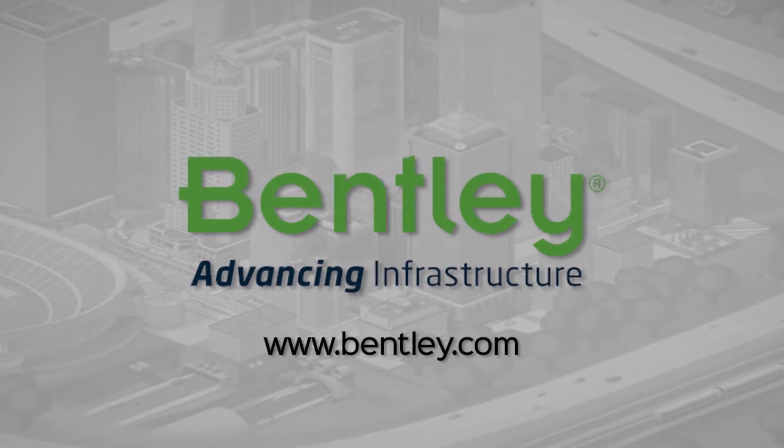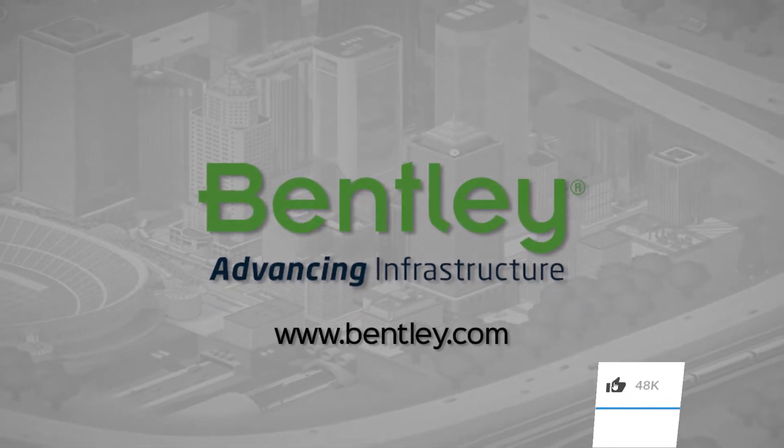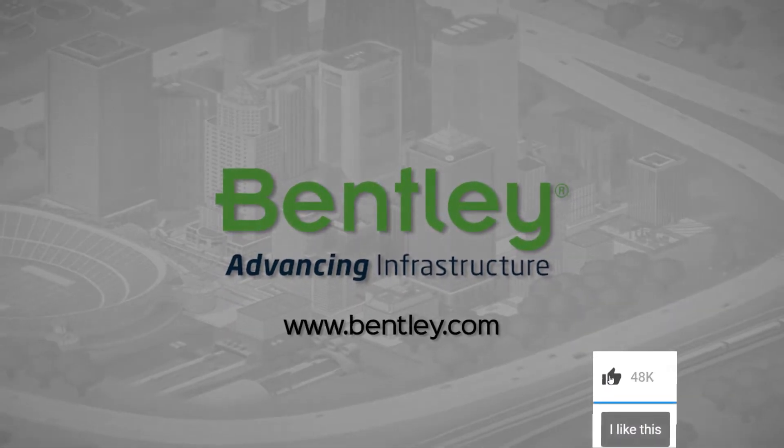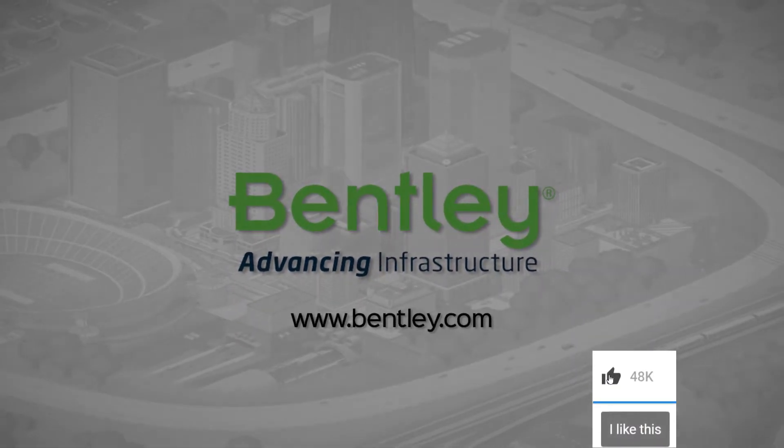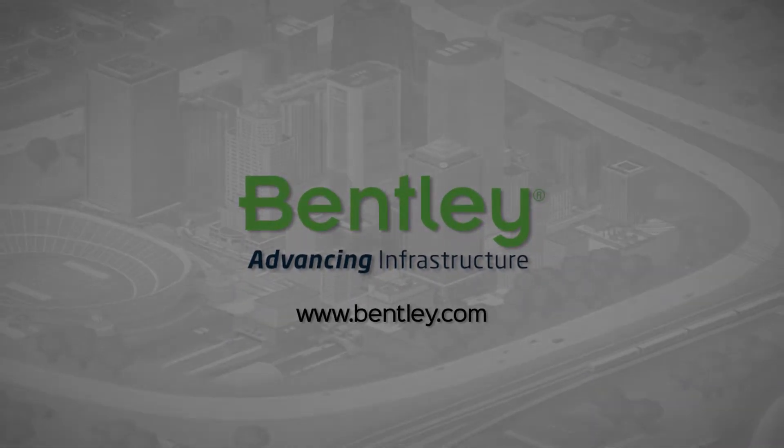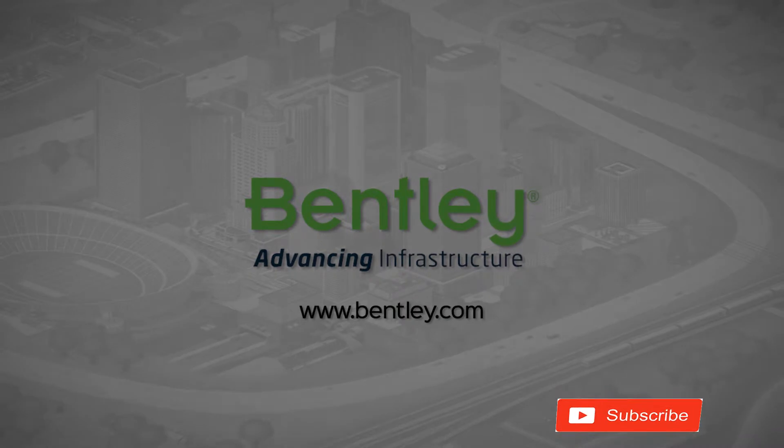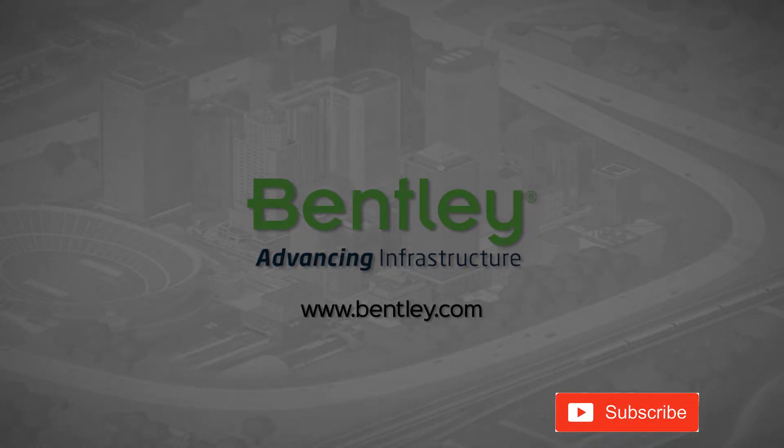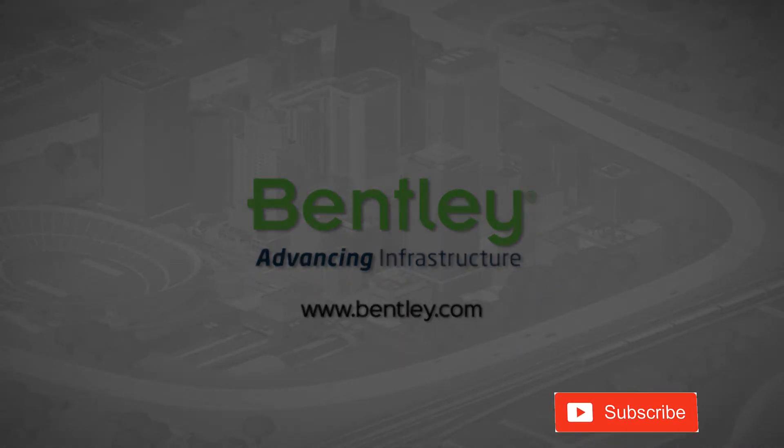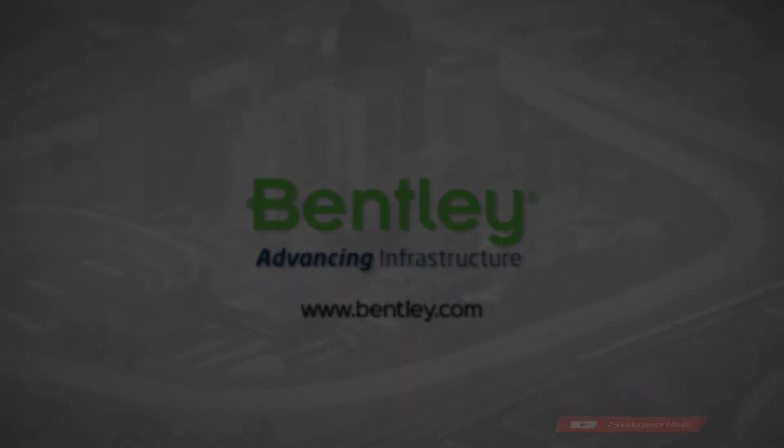If you found this video helpful, please give it a like. If you want to see more such series, consider subscribing to our channel. Thank you and see you next time.